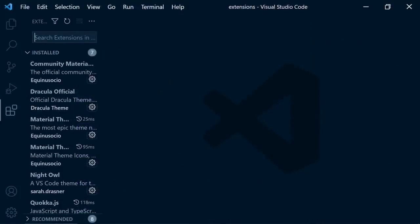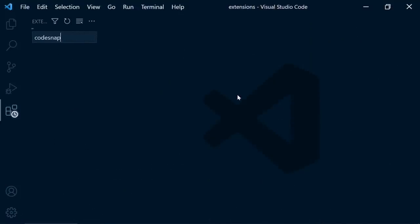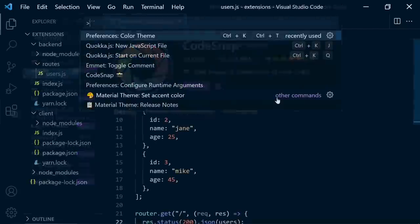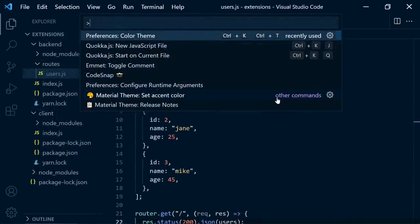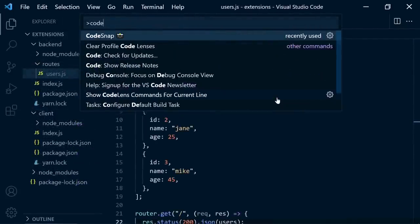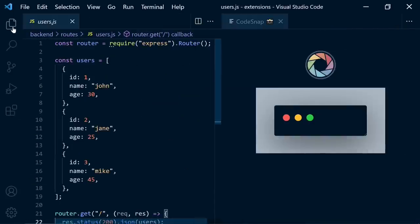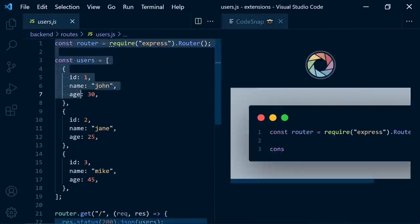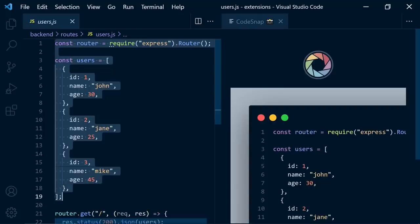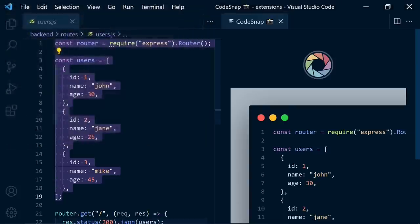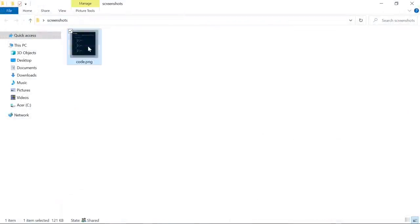And the other extension is Codesnap. It allows you to take a screenshot of your code blocks. Cmd Shift P. Codesnap. And choose your lines here. And click here. And it's going to save your screenshot. Perfect.